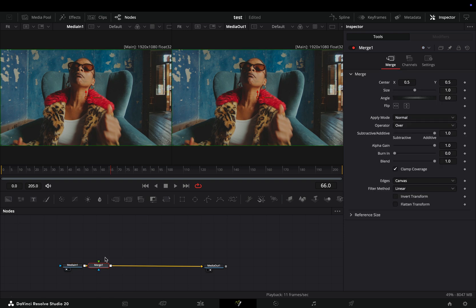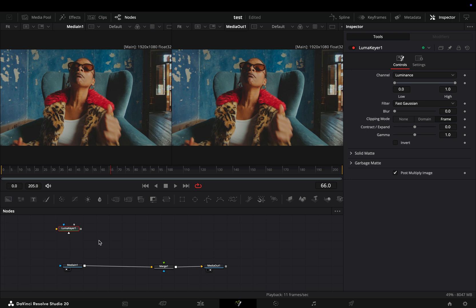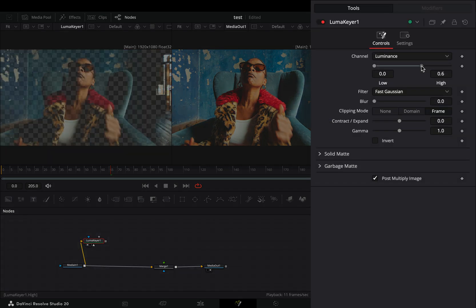Open your clip in the Fusion page and add a Merge node after. Bring a LumaKeyer node in empty space, connect your clip to this and drag it to the left viewer. Bring down the high slider.